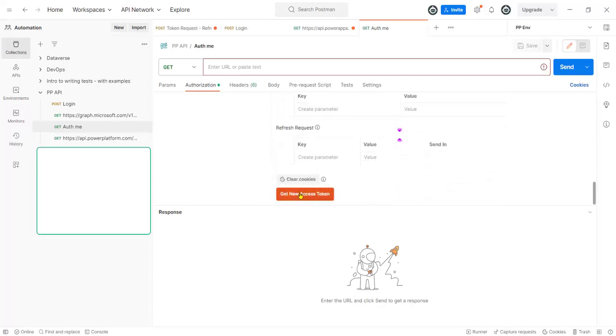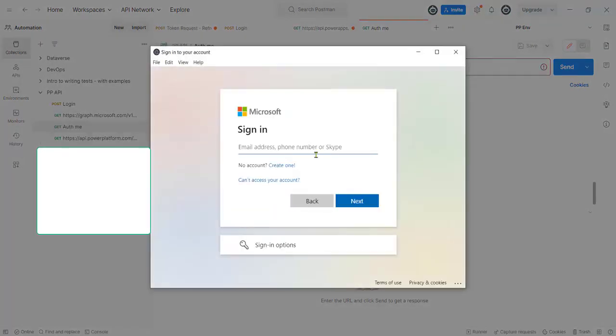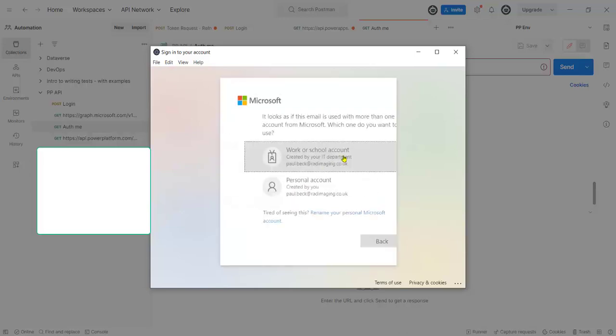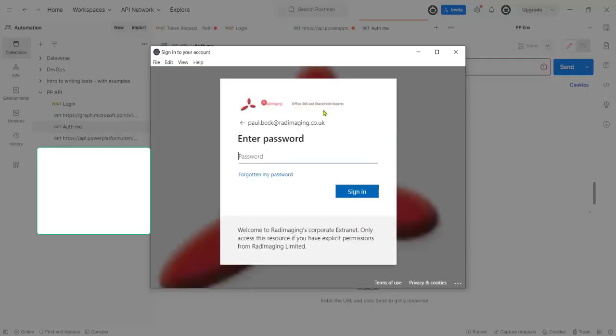Then what you do is you just go and get a new access token and it will ask you to log in. You can see it's going and taking me to my login.